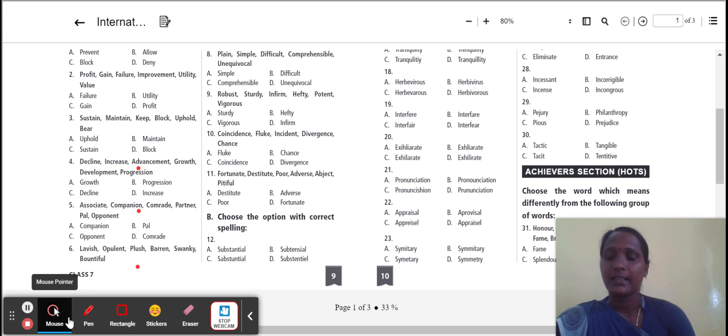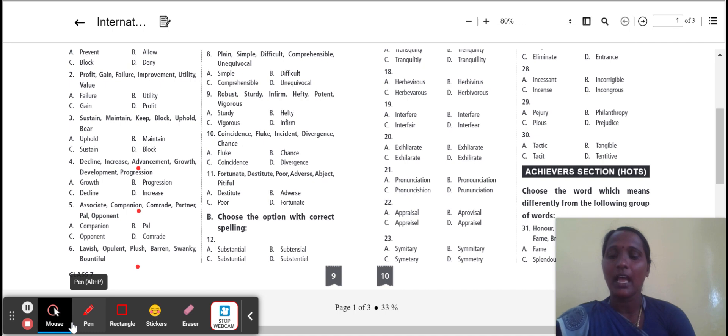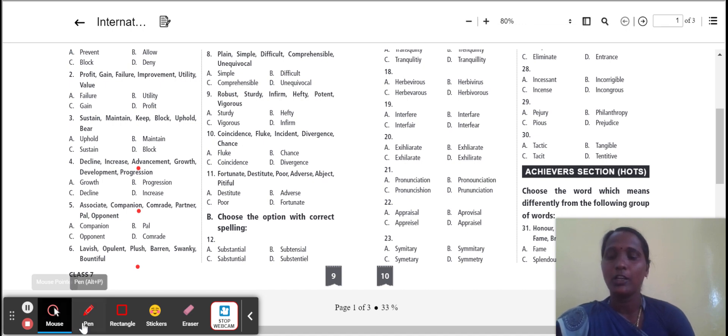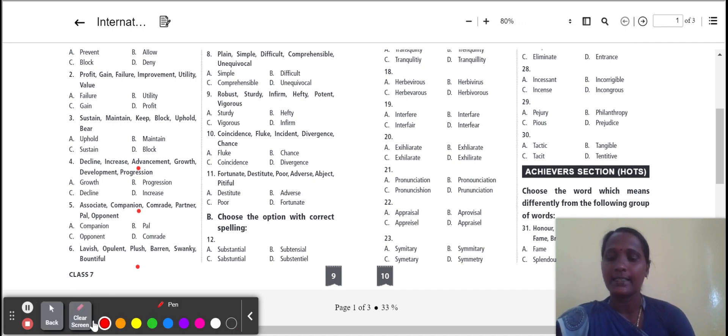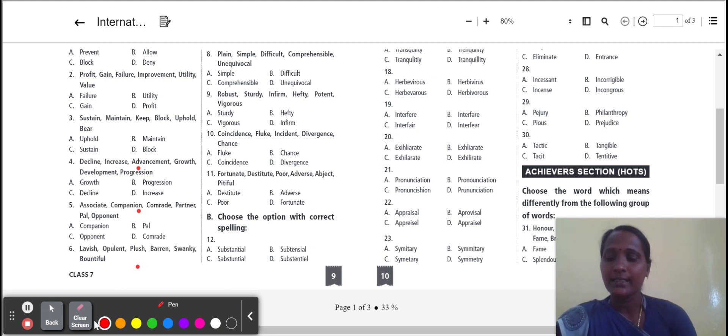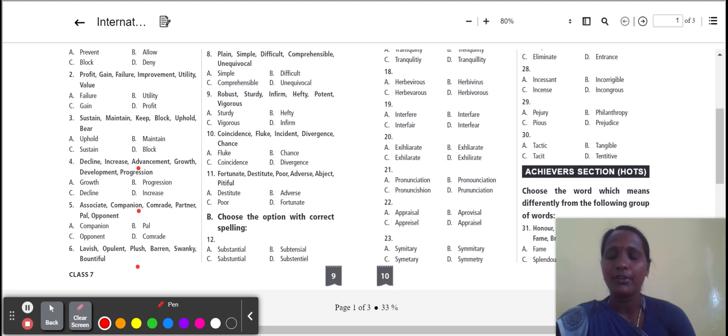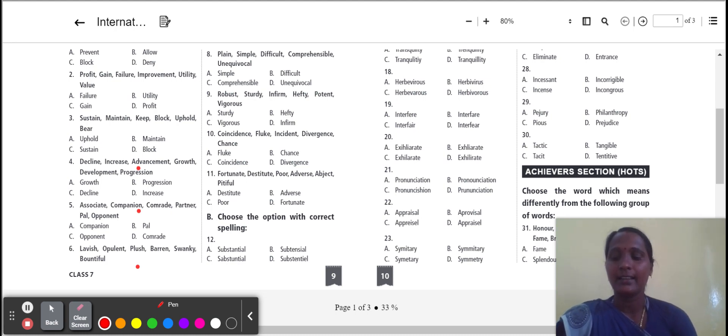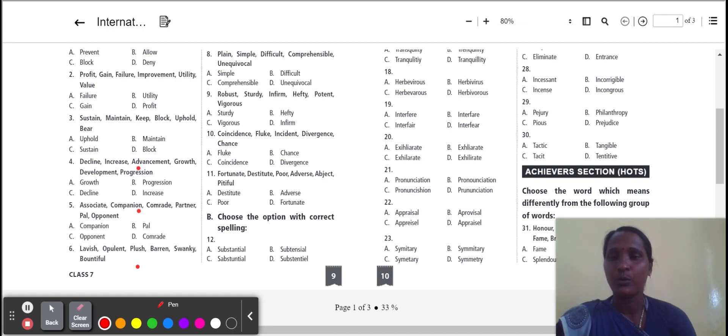Next one: decline, increase, advancement, growth, development, progress. Growth, progress, and increase. The three words give the meaning of development from one stage to another. Decline is to become weaker. The odd one is decline. So we select decline.